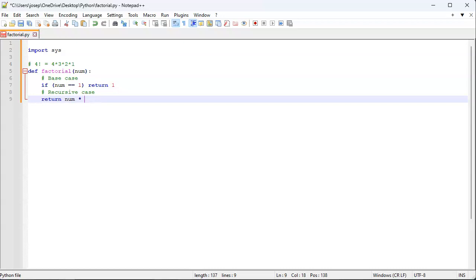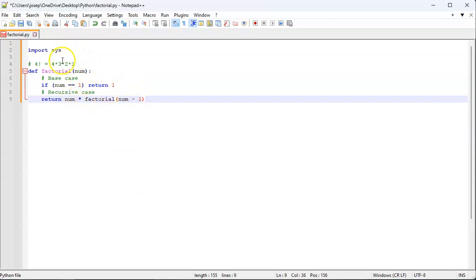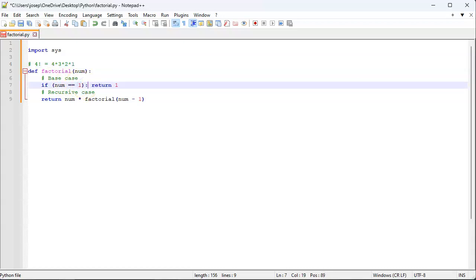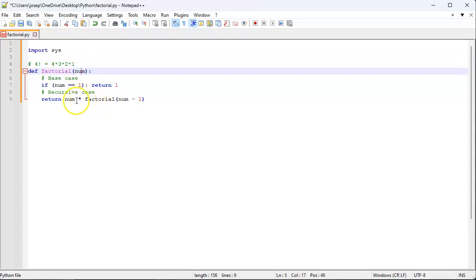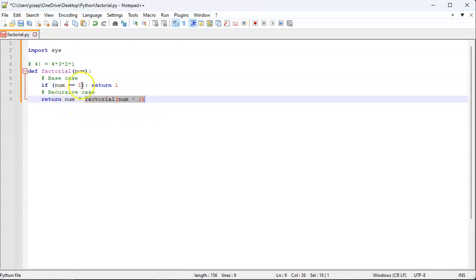What does that do? If I were to call factorial of 1, factorial of 1 will return 1. That's good. Now if I did 2 factorial, what does it do? It goes in here, and it's not 1 (I need to put a colon there). So we're going to do the recursive case: we're going to do num, which is 2, times factorial of num minus 1, which is 1. Factorial of 1 will return 1, and then it'll be 2 times 1, so we return 2 times 1.